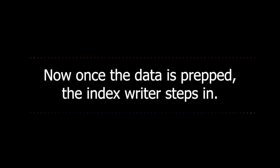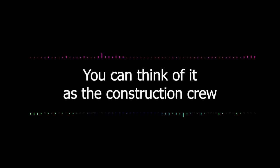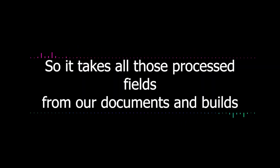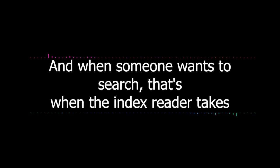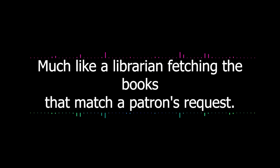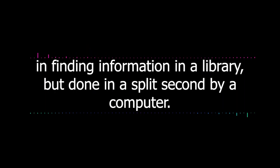So the analyzer is like our meticulous chef who's prepping all the ingredients for our index. Yep. Now once the data is prepped, the index writer steps in. This component is in charge of actually building the inverted index. You can think of it as the construction crew carefully assembling all the pieces of our library building. So it takes all those processed fields from our documents and builds that roadmap we were talking about. Exactly. And when someone wants to search, that's when the index reader takes over.